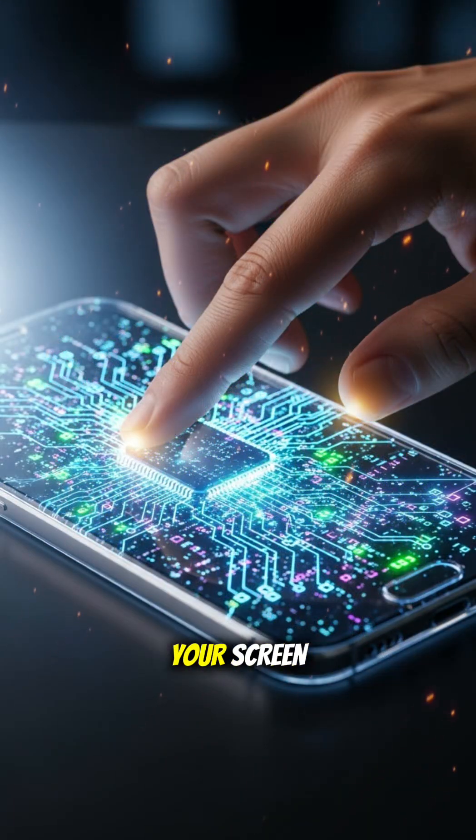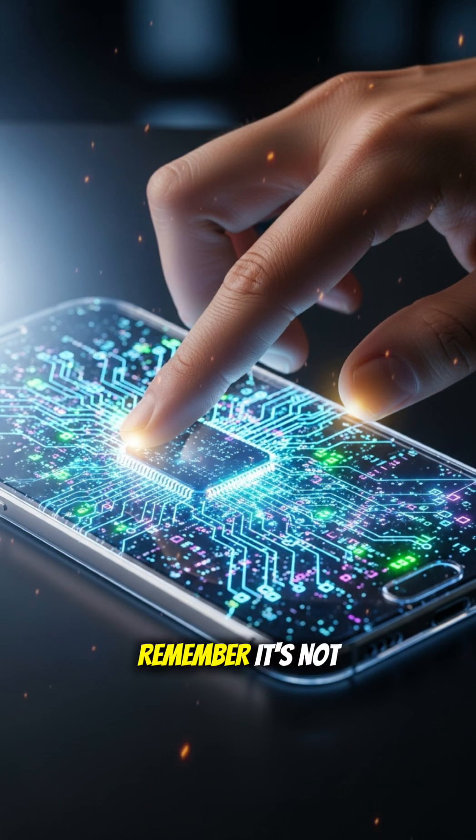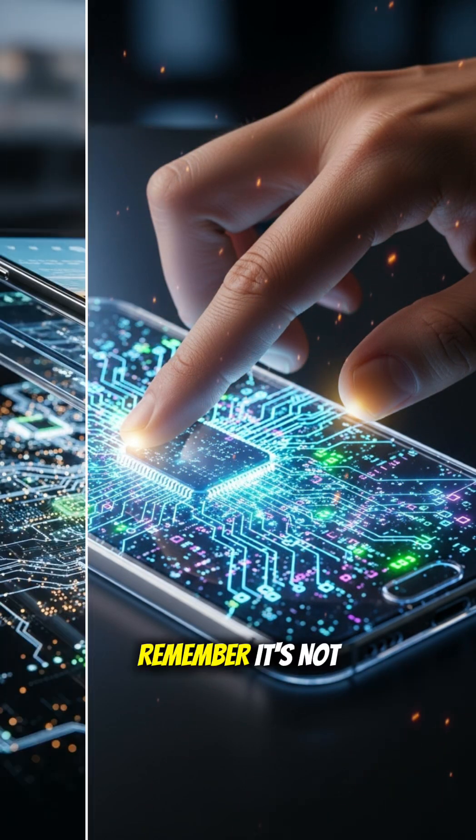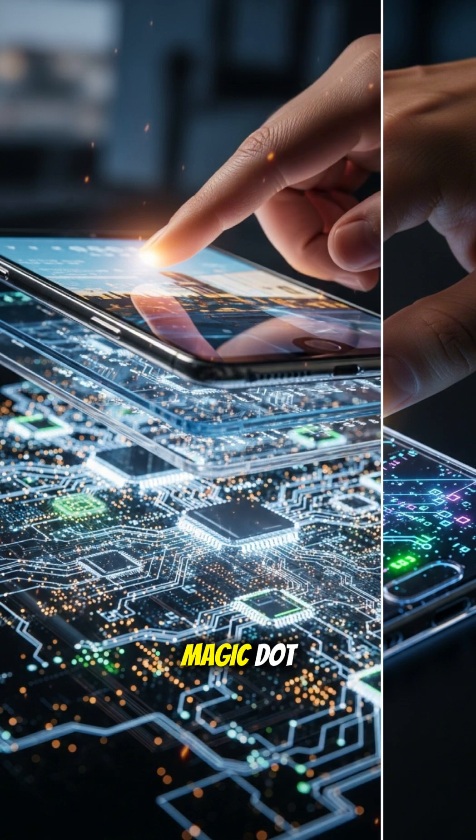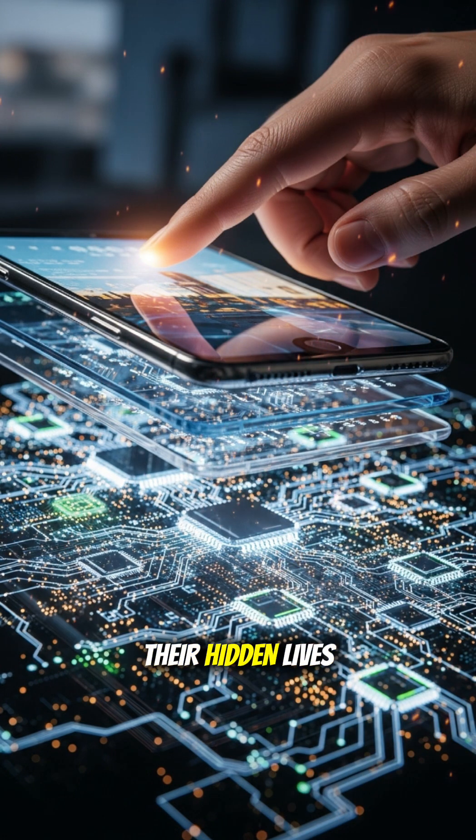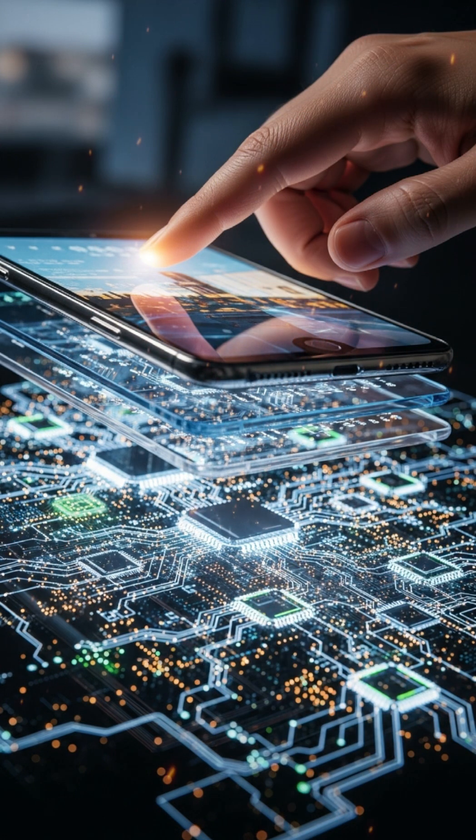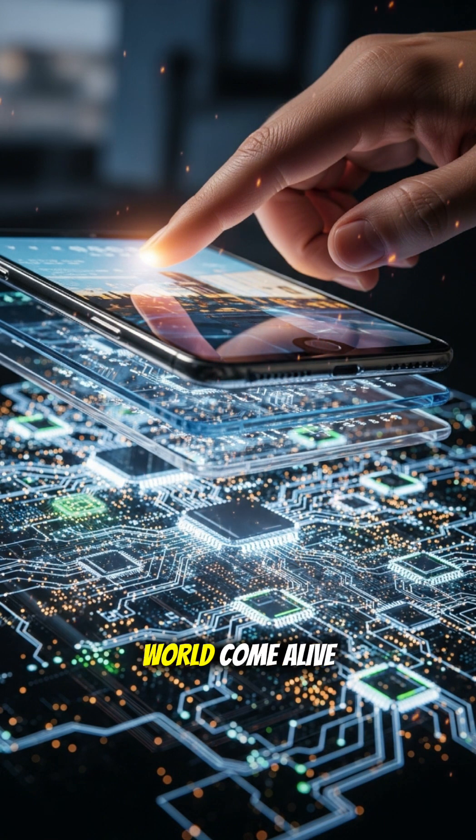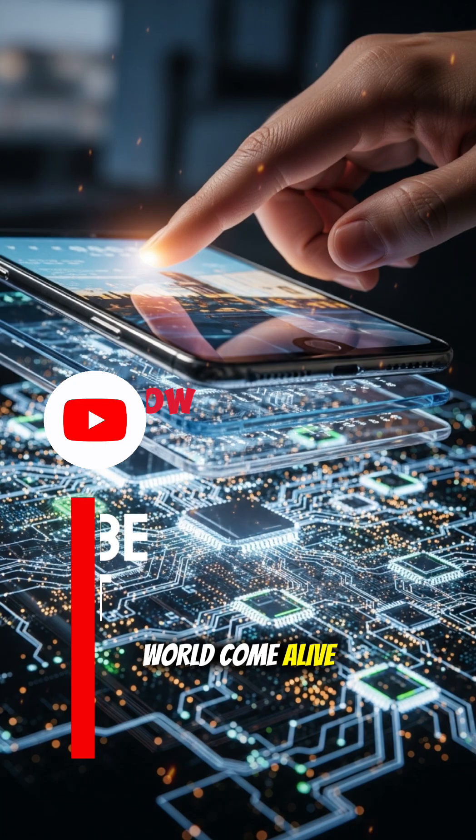So next time you swipe your screen, remember, it's not magic. It's trillions of tiny switches, living their hidden lives, making the digital world come alive.